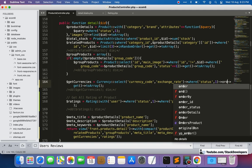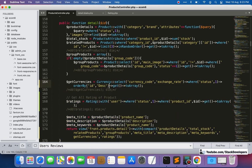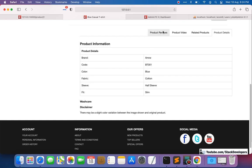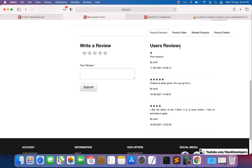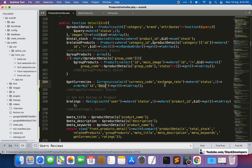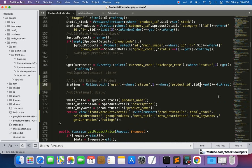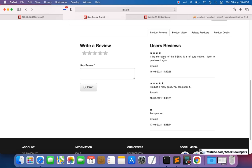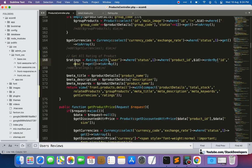We add orderBy id descending to the query. After refreshing, the latest ratings now appear at the top. We'll now also show the average rating, so we need to update the detail function once more to calculate it.